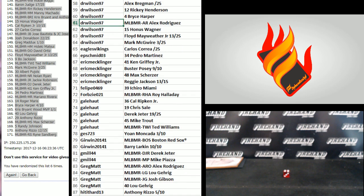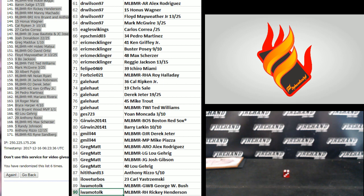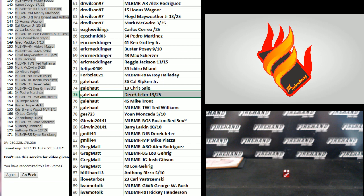61 to 90, Dr. Wilson to Iwamoto. The Jeter auto goes to Gale. I haven't seen the Hank Aaron experience yet. Floyd Mayweather went to Dr. Wilson up there.